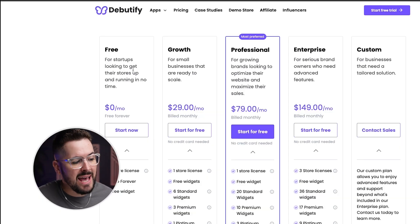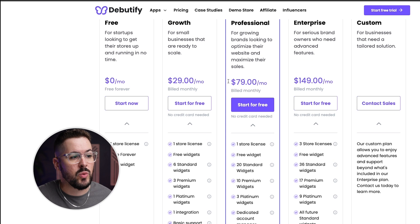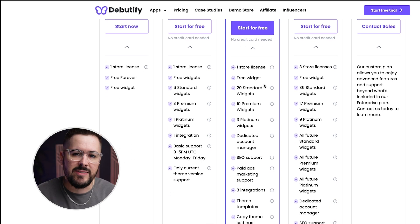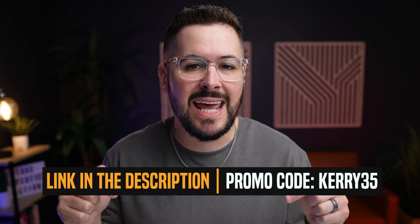If you've been wanting to upgrade your theme — maybe coming from a free Shopify theme and wanting that next level experience with tons more customization along with all the different apps and widgets included — I encourage you to check out Daybeautify. Or if you're paying hundreds of dollars per month for additional apps that do the same things included with Daybeautify, definitely check it out. They have a completely free plan, a growth plan for $29 a month, or a professional plan for $79 a month. You can get 35% off any monthly plan using the link in the description and the promo code KERRY35.